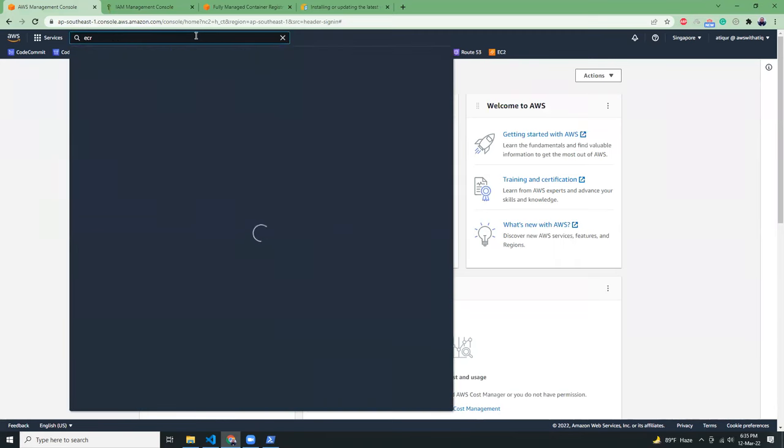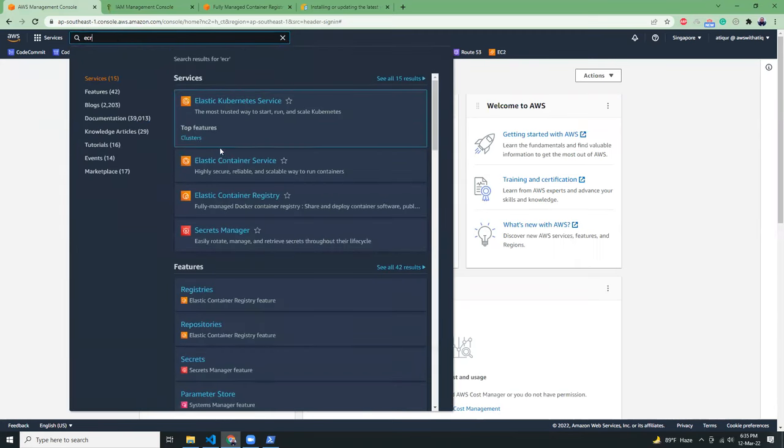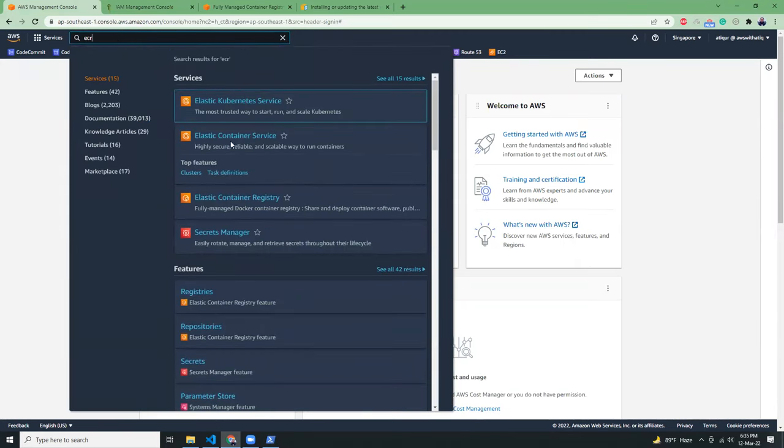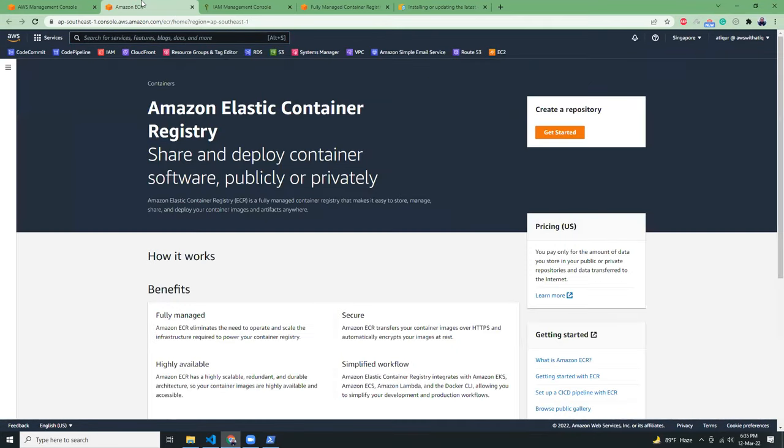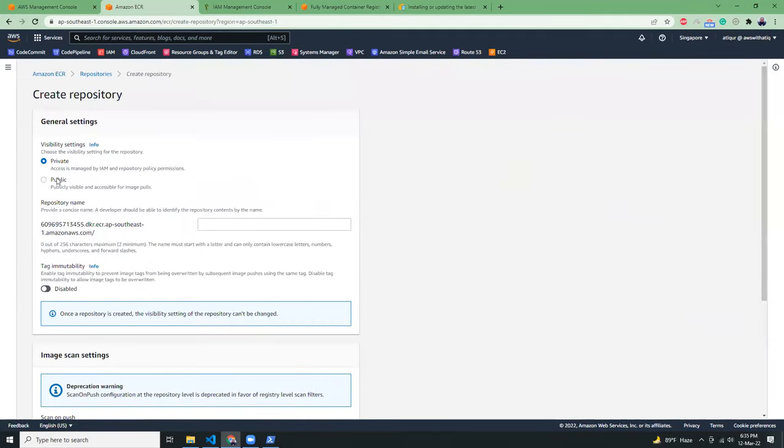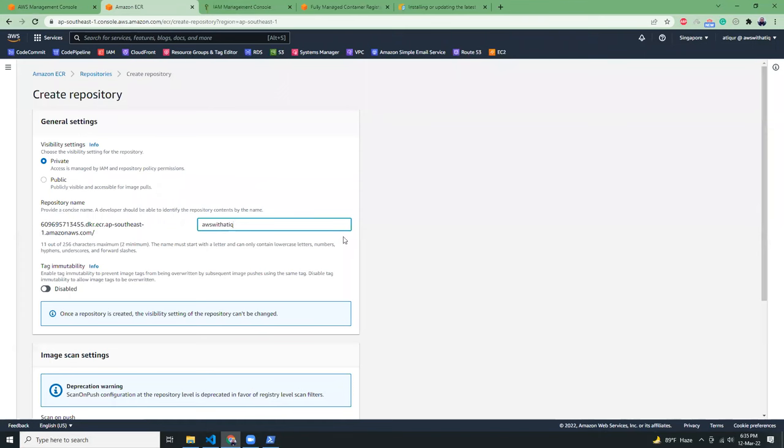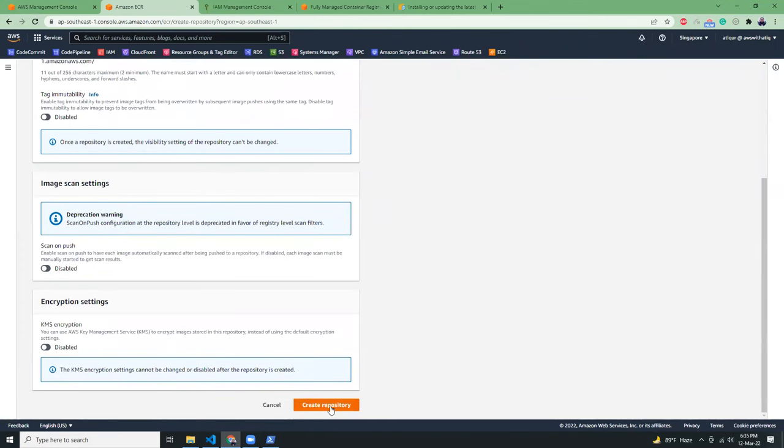ECR, elastic container registry. And into ECR, I will create a new repository. So create a repository and give it a name, private repository. And then create a repository.